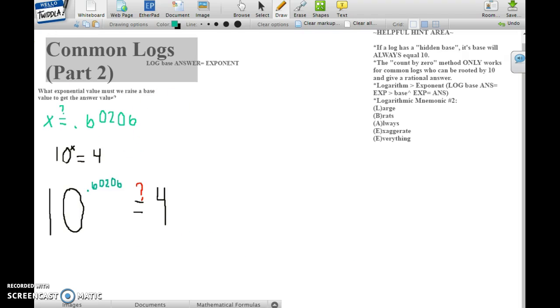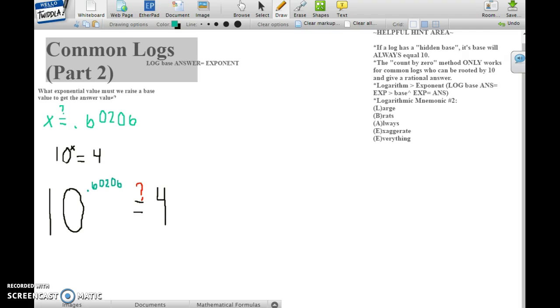Substituting x for 0.60206 into the equation 10 to the x power equals 4, you should get 10 to the power of 0.60206 equals 4.